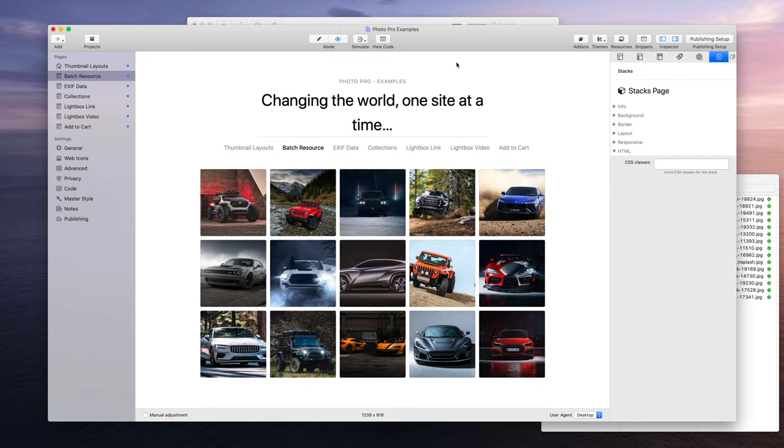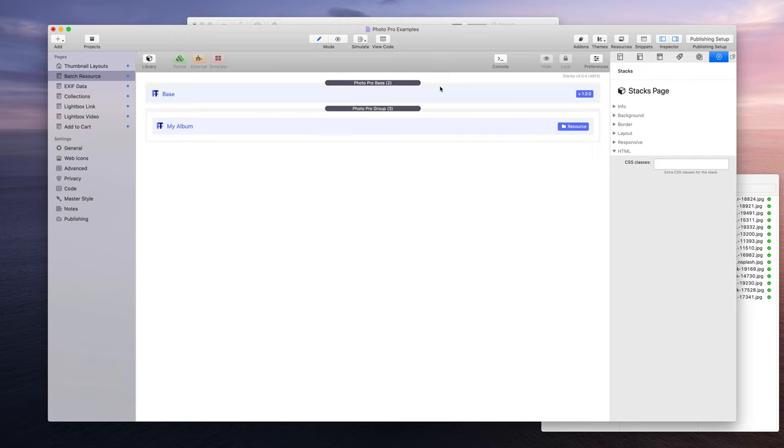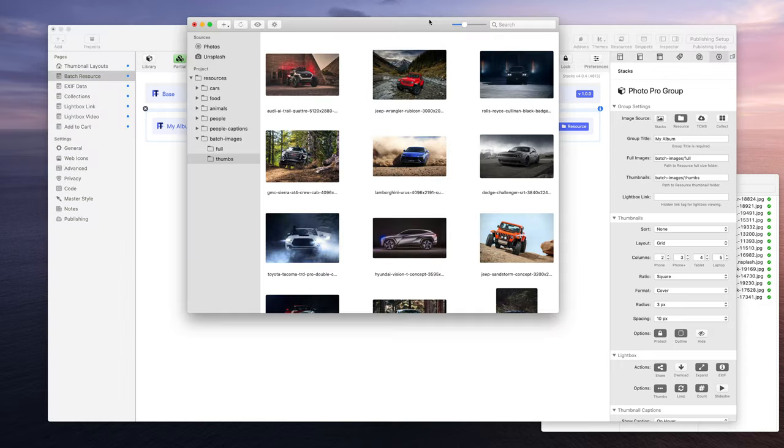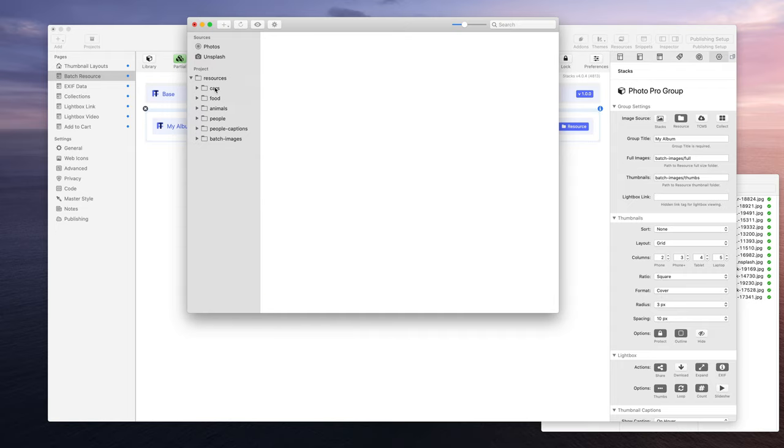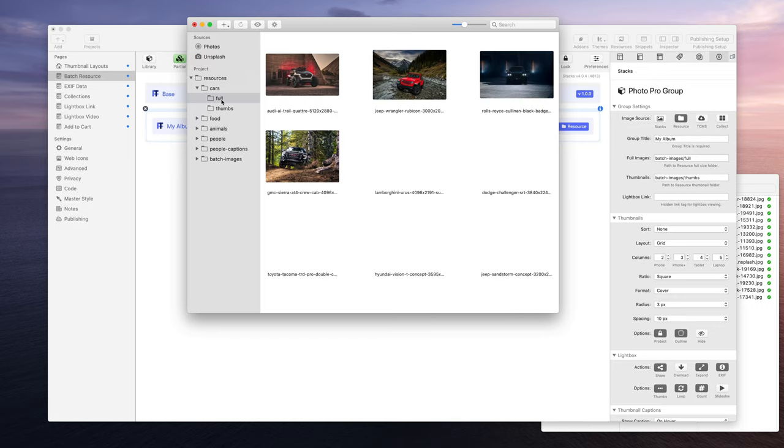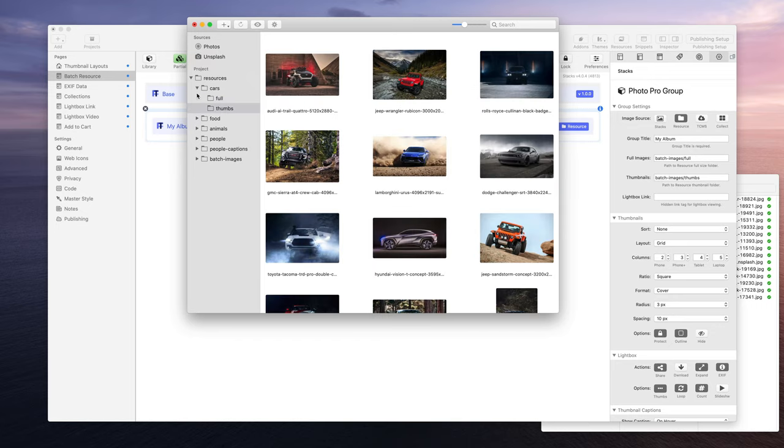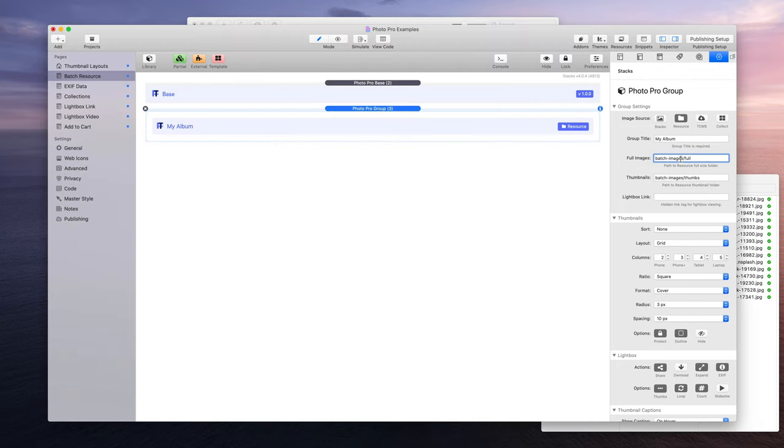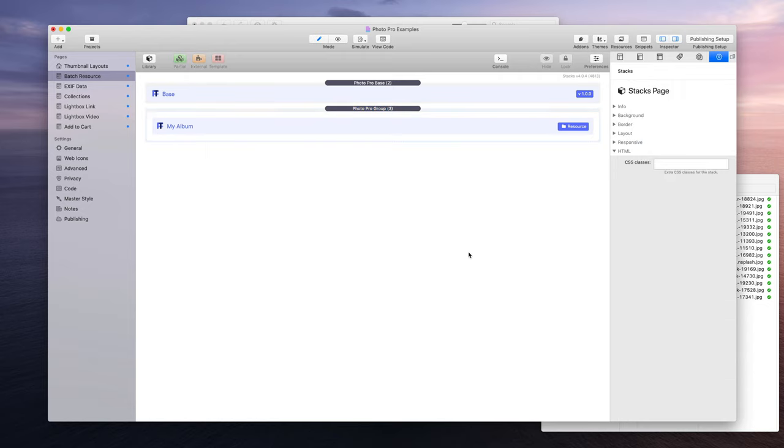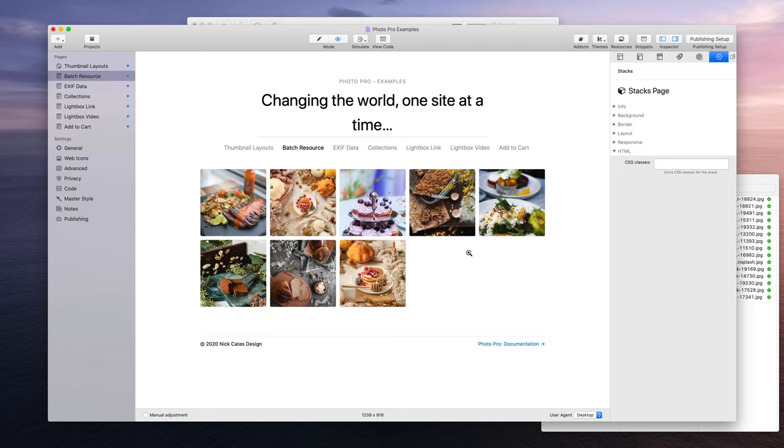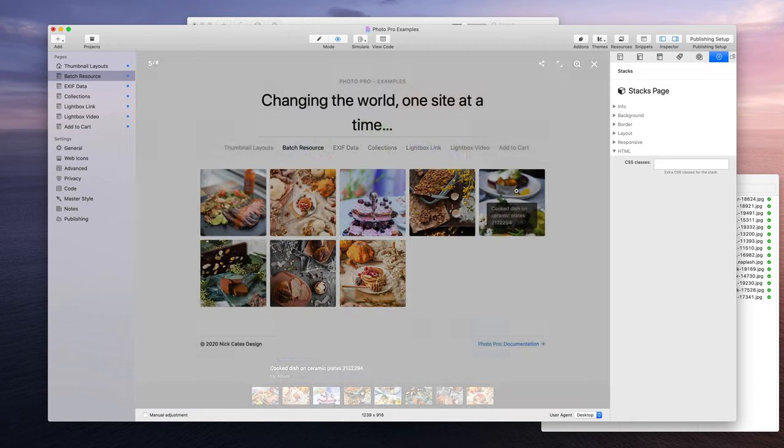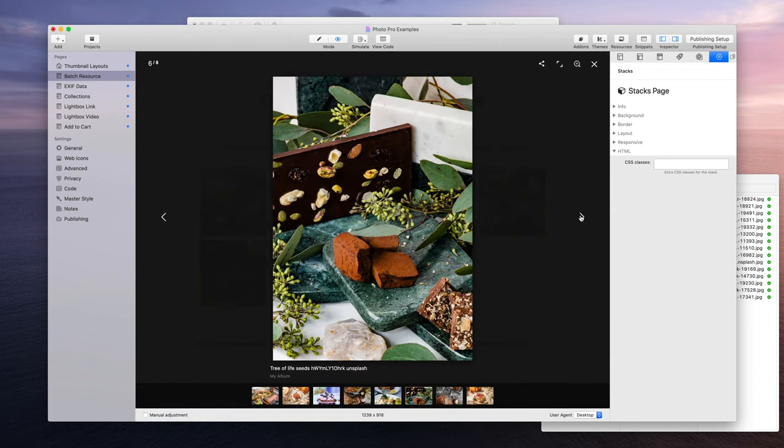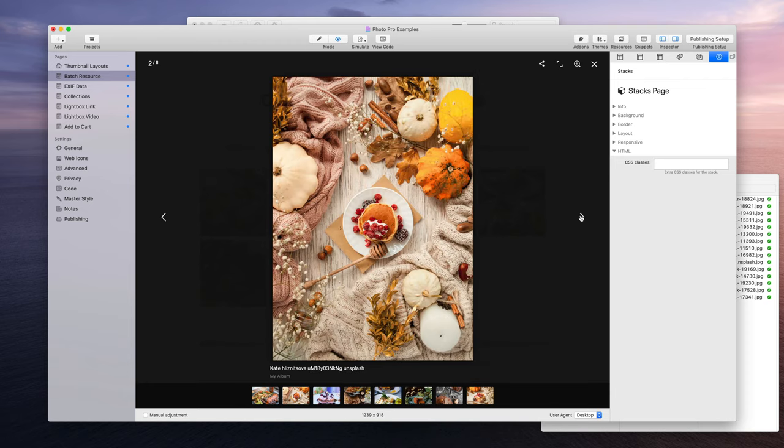I'll show you how easy it is to switch these out. Right now I have this pointed to go to the batch images, but I have also these other resource folders here. So let's say I wanted to do cars, but we already did cars. Let's go with food. So I can just replace batch images with food, food full, and then food thumbs. Preview that, and now we have all of the food images, just like that.